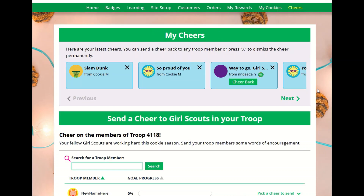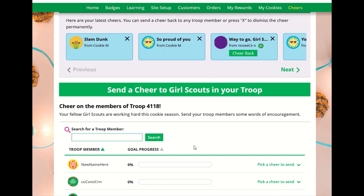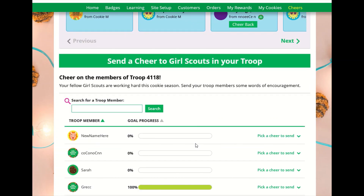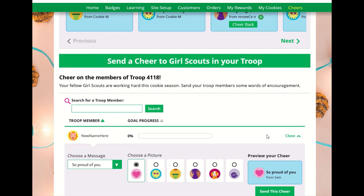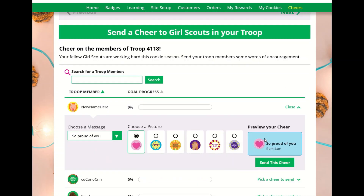On the Cheers tab, Girl Scouts can send words of encouragement to other Girl Scouts in your troop and view any cheers received from customers, your troop volunteer, or other Girl Scouts in your troop.